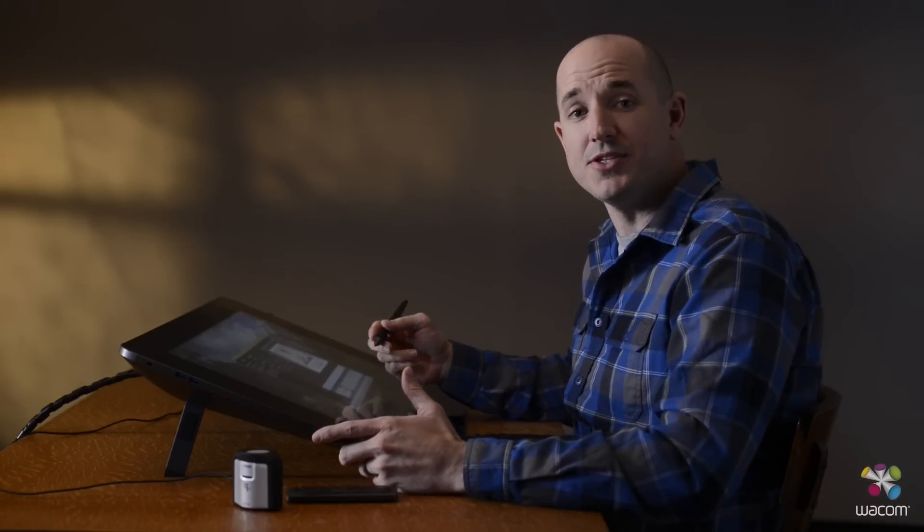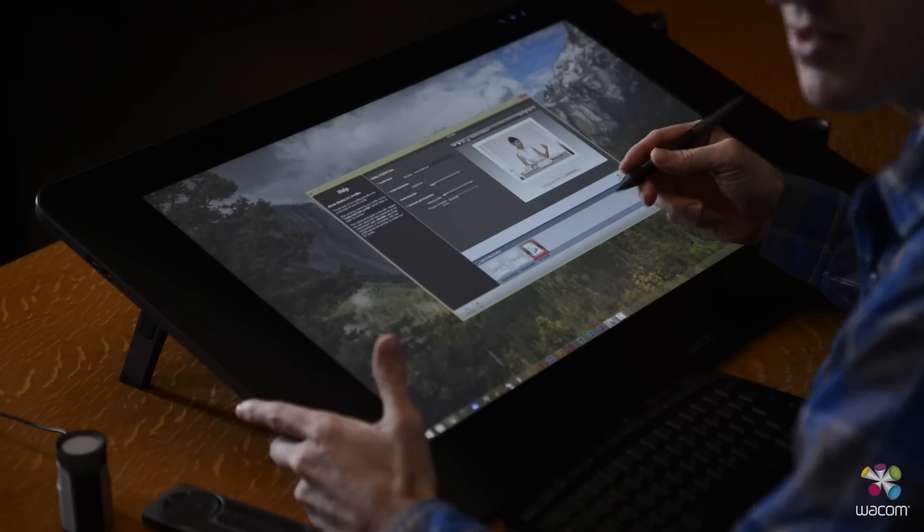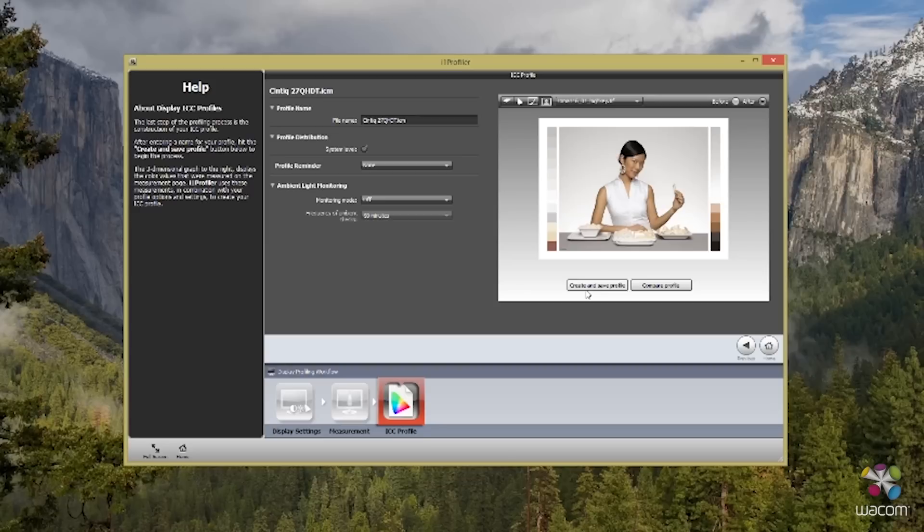And it's really that easy. After just five minutes, you can have your screen color calibrated to have the most accurate colors throughout your workflow process.